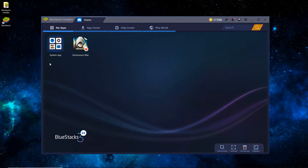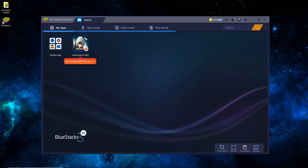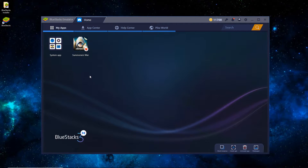You can see that Summoner's War has been installed by default. From time to time, BlueStacks will install a random app — that's just its way of being able to keep the software as freeware. You can just ignore it for now.